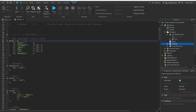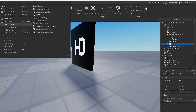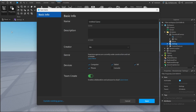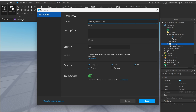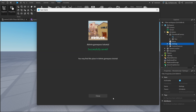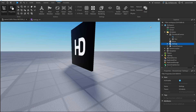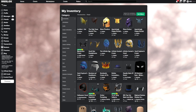First of all, you're going to have to actually make the game pass, and to do that you first have to save and publish the game. Press File, then Save to Roblox. I'm just going to call it Admin Game Pass Tutorial and disable Tinkrate for speed. Then publish to Roblox.